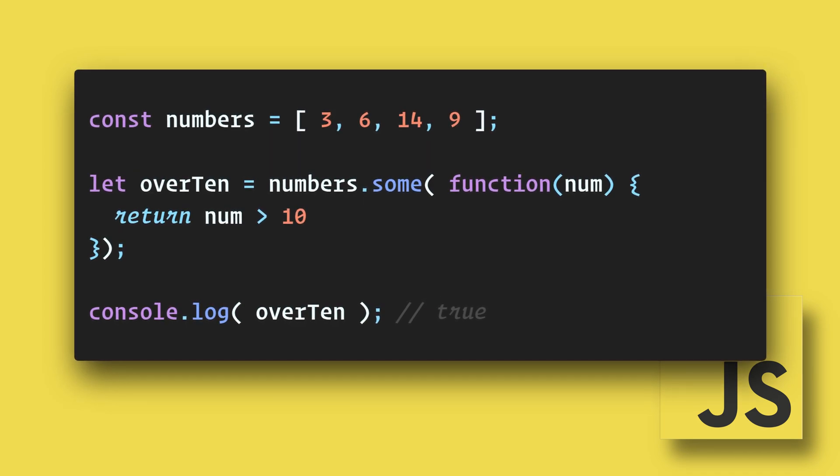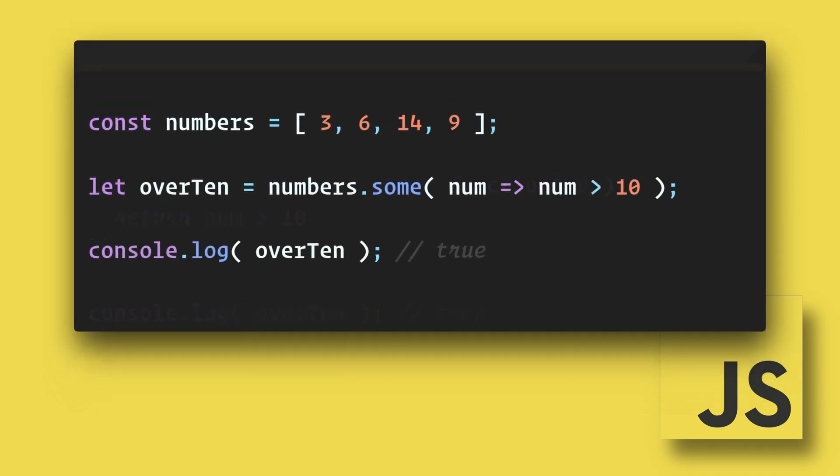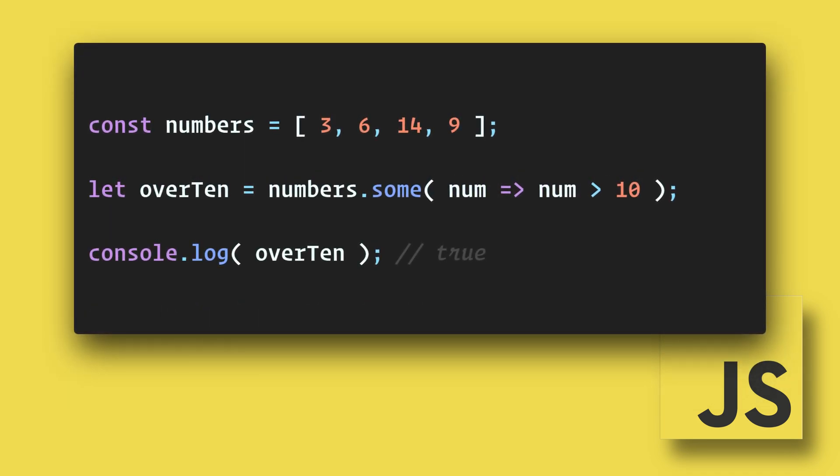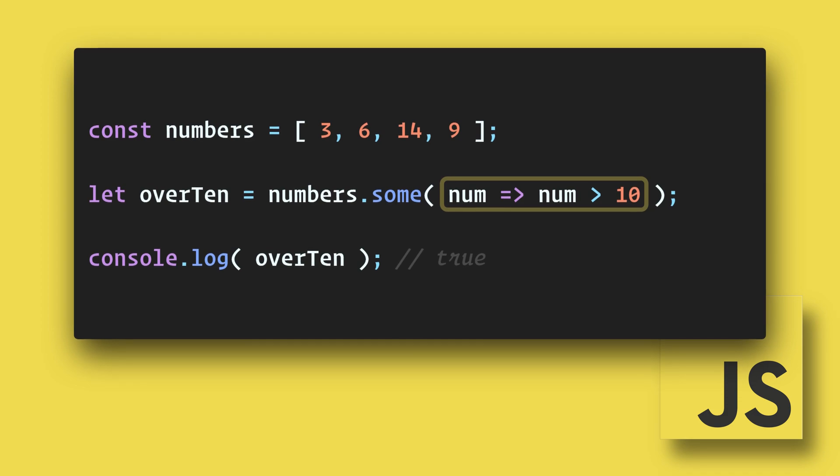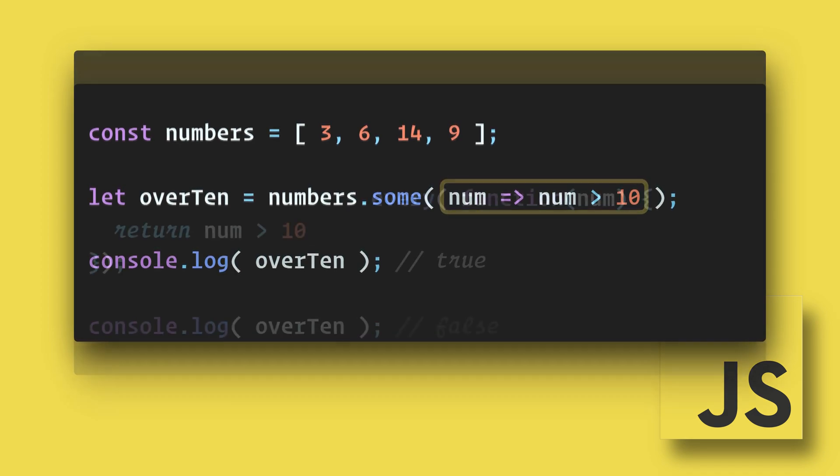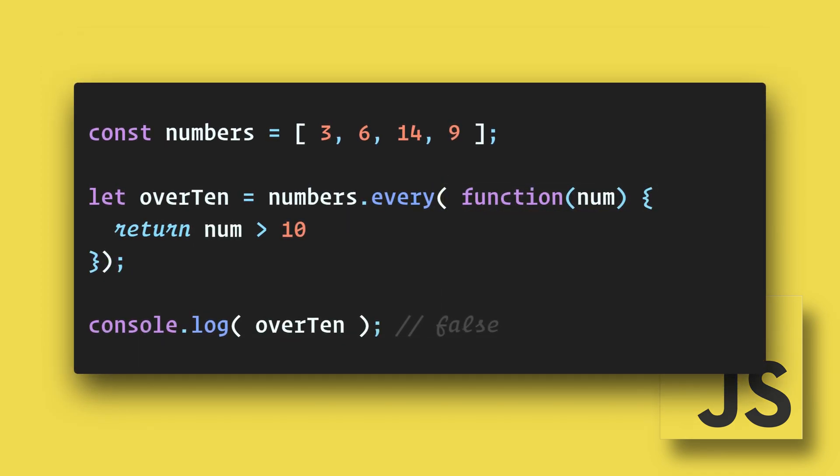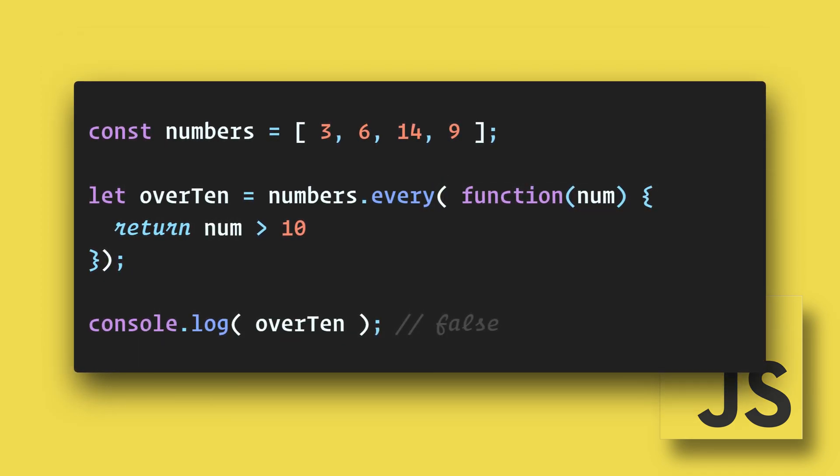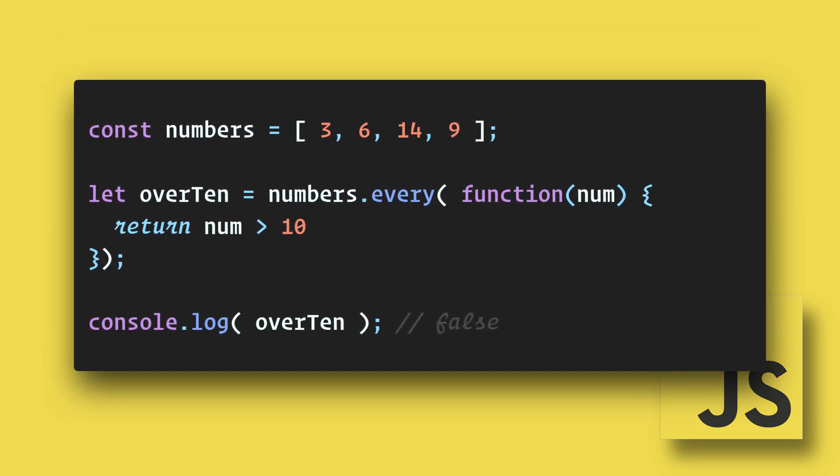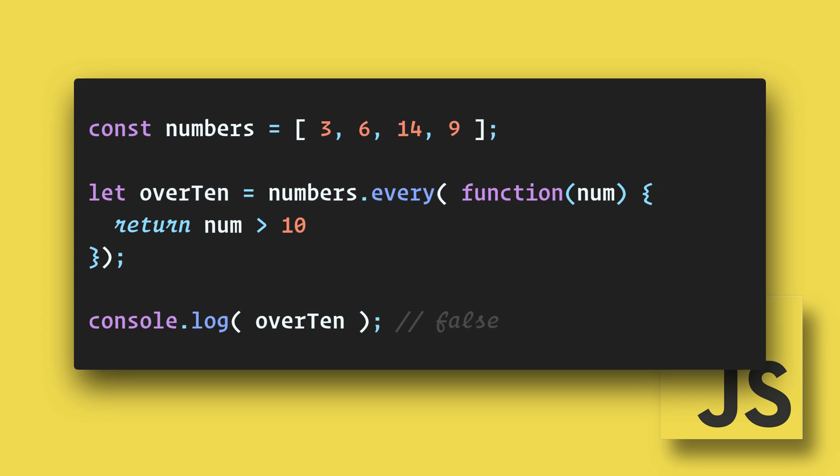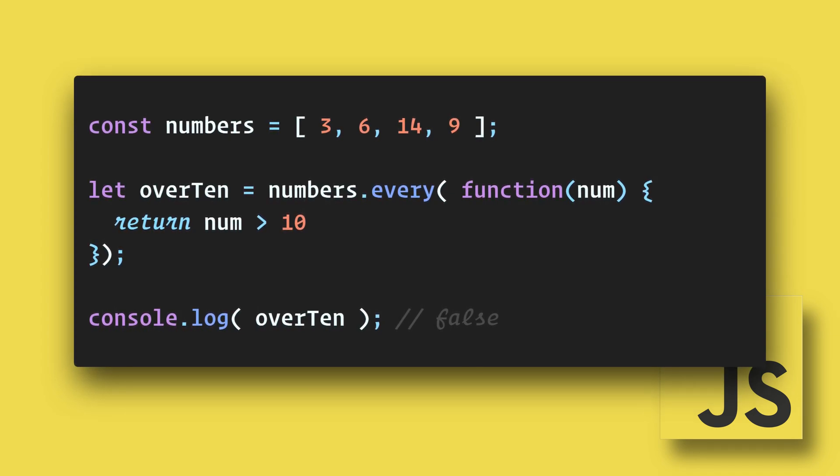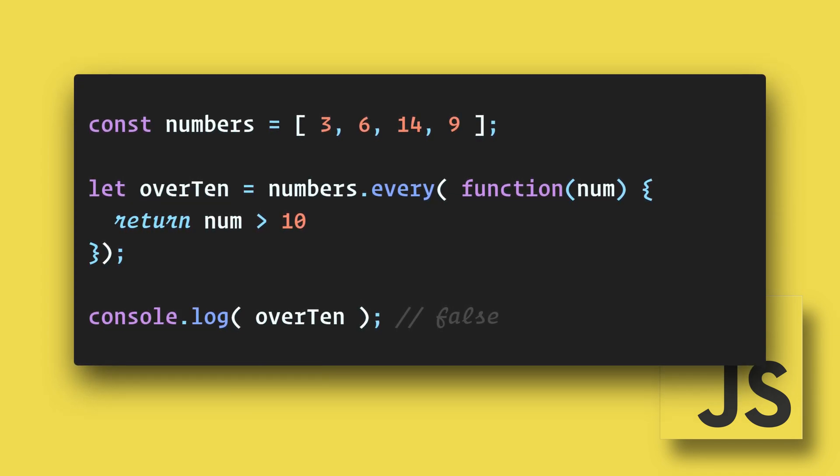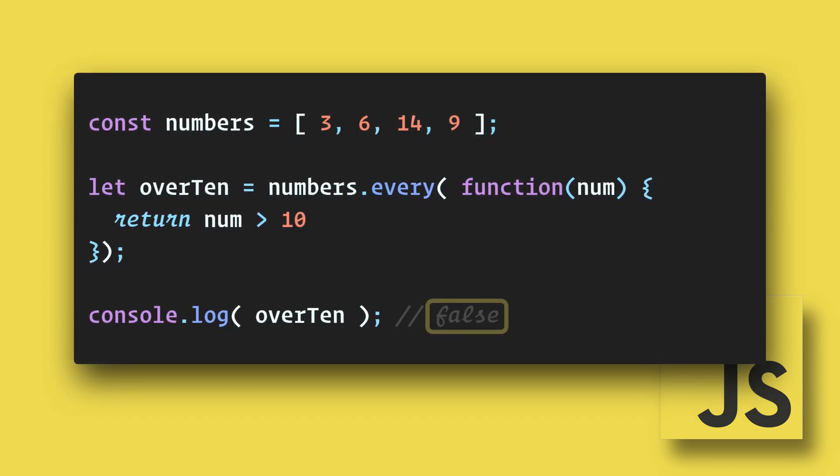We can further reduce this code by changing this into an arrow function. The every() method is similar, except every element in the array must pass the test for it to return true. Otherwise, it will return false.